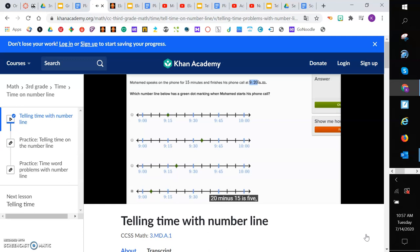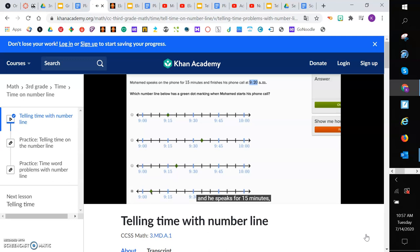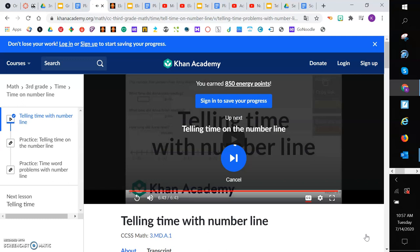So we can just make sure we feel good about it. If he starts his phone call at 9:05 and he speaks for 15 minutes, 5, 10, 15, he's going to finish his phone call right over here at 9:20, which is exactly what they described. All right, friends.